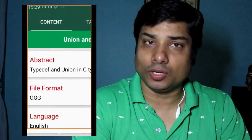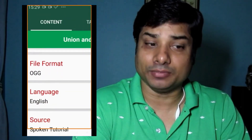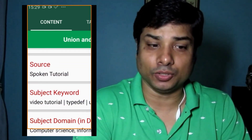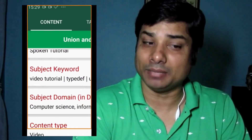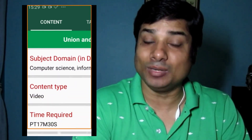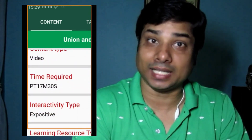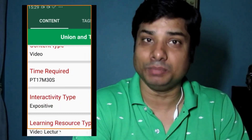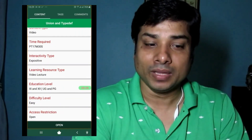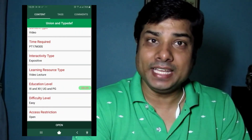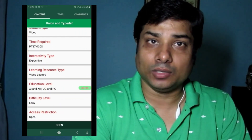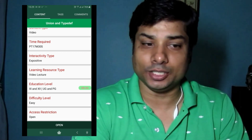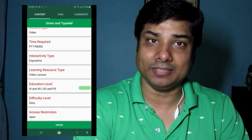There is the Subject Domain, Content Type, Video, Text Type, Interactive Type, and Education Level. There is the College and UGPG. Now you can click on the Open Video. You can click on YouTube. Now you can see the Video.